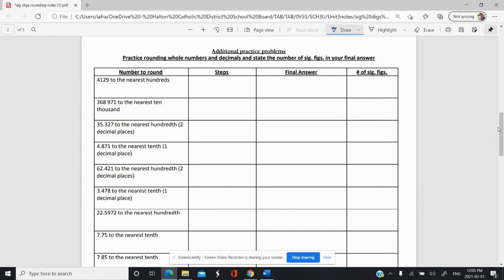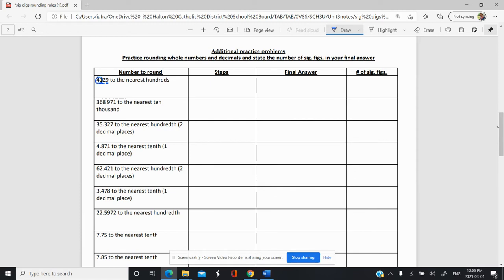Here we want to round this number to the nearest hundreds. So this is the ones, the tens, the hundreds over here. We want to get to that hundreds level. We look next door and we can see that we have a two, which is less than four, so we're going to round down and we're going to get 4100.